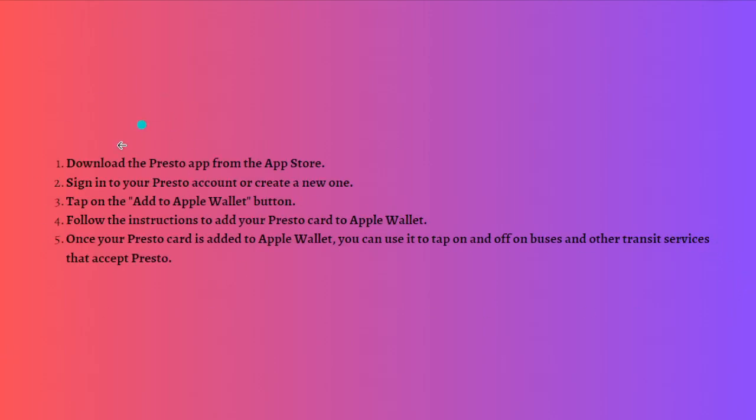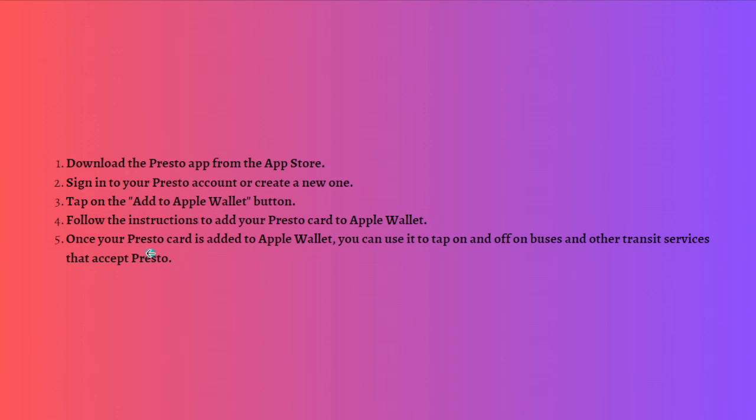First, what you need to do is download the Presto app from the App Store, and then you'll need to sign into your Presto account or create a new one. Then after doing so, you can tap onto the Add to Apple Wallet button and just follow the instructions to add your Presto card to your Apple Wallet.